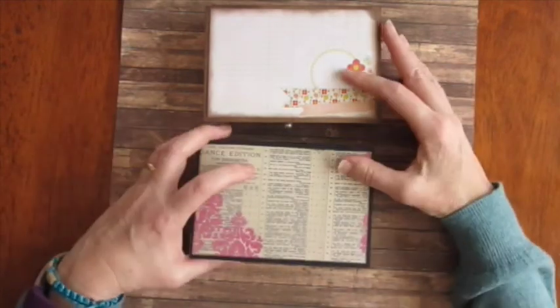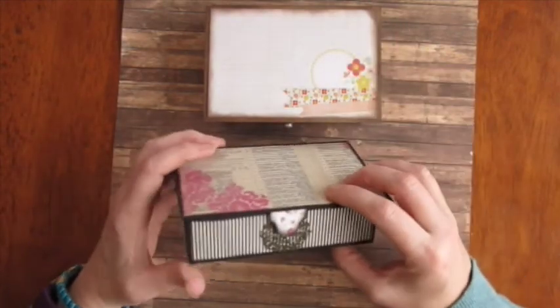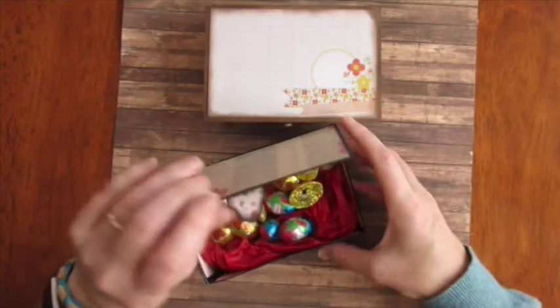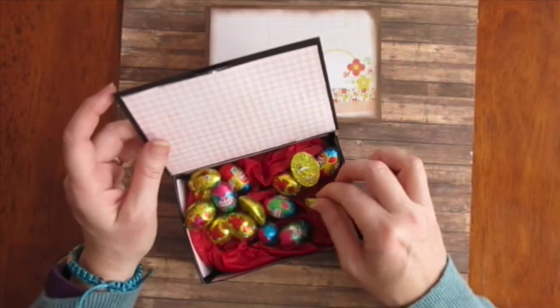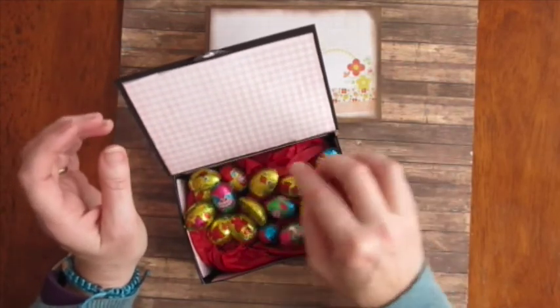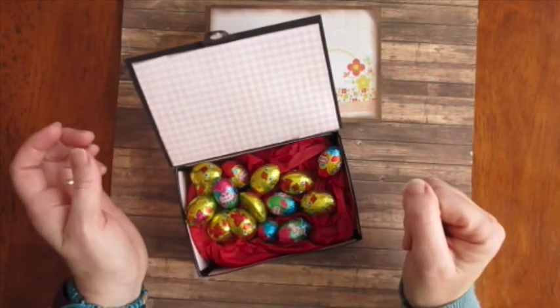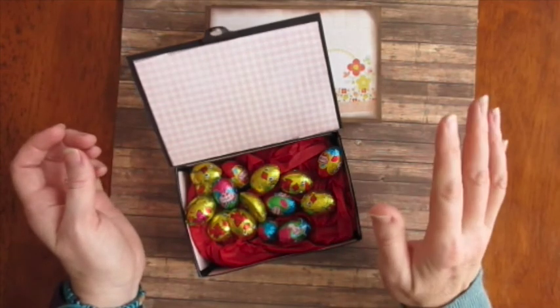So there you go. That's the little mini keepsake boxes. They're very sweet, very easy to make, very quick to make, and you can do lots of things with them. So see you again soon. Bye.